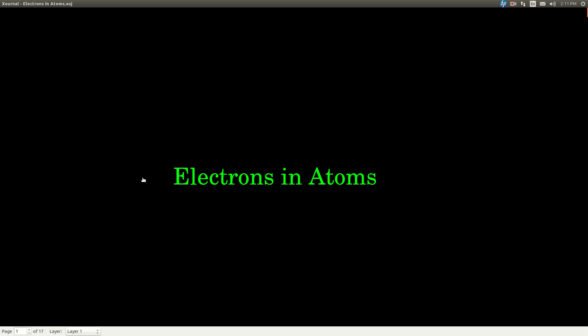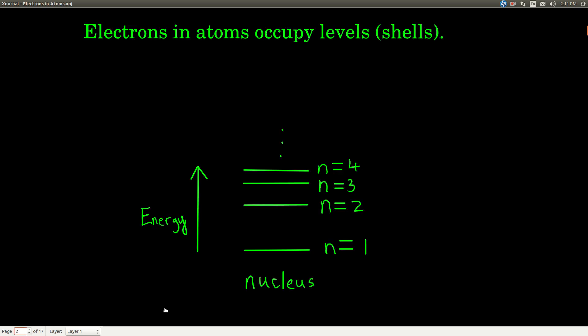In this video, we're talking about electrons and atoms — where they are in the atom and how we can label them. When an electron is in an atom, it occupies a level or a shell.